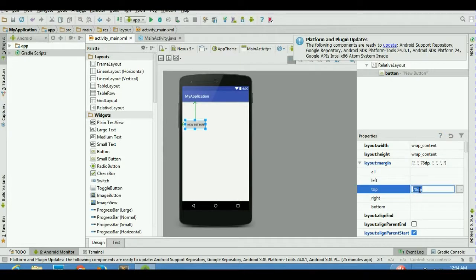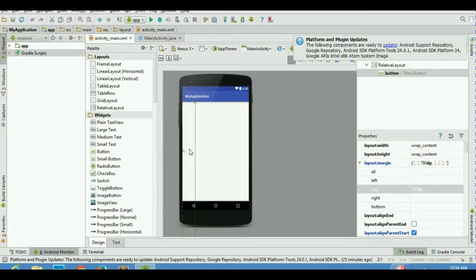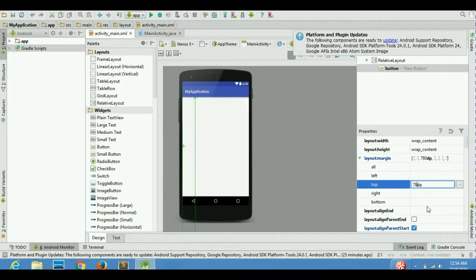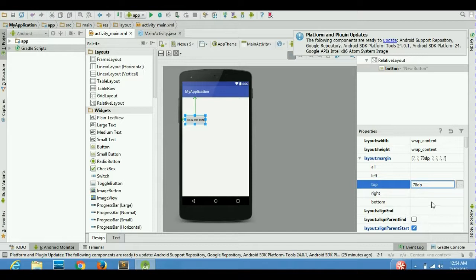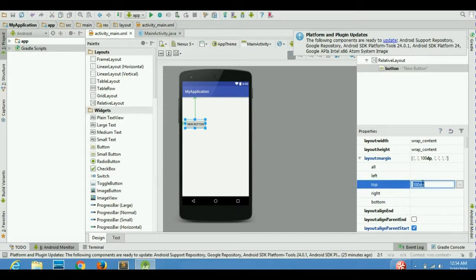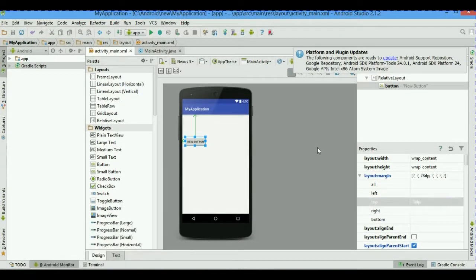Let's try it — the current value is 78 dp. Let's change it to 780 dp and you will immediately see the difference: the button gets smaller and smaller and just disappears. Let's change it back to 78 dp to get the button back. I'll change it to 100 so you can see it clearly — you can see 100 and the position of the button has changed slightly. Let's set it back to 78.